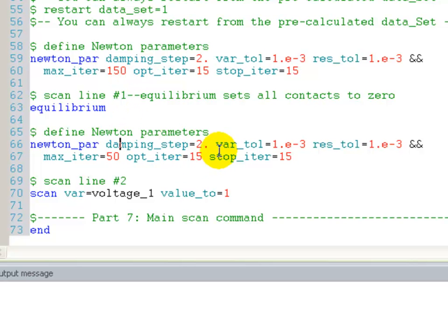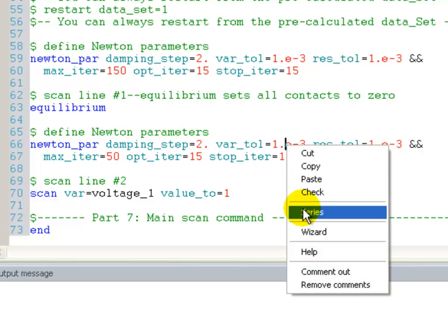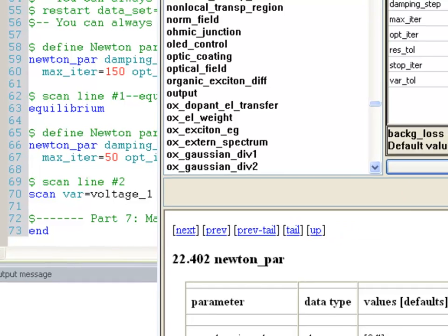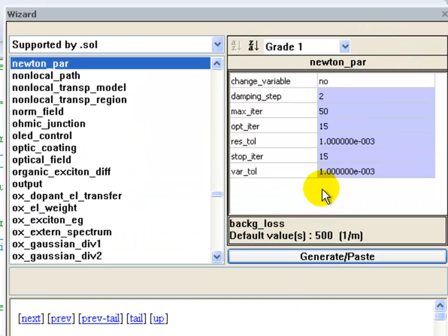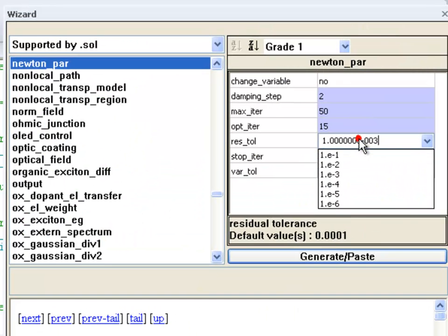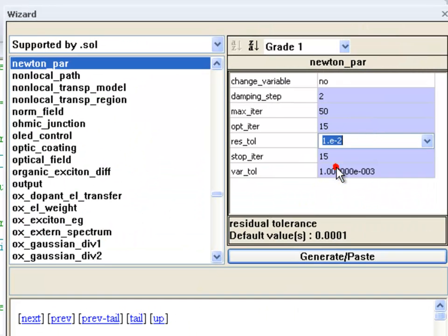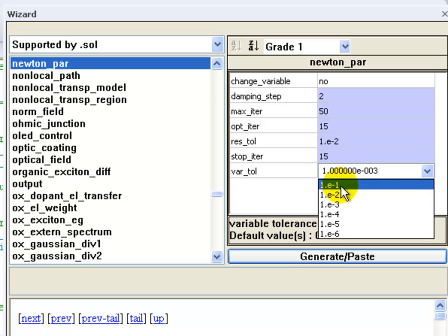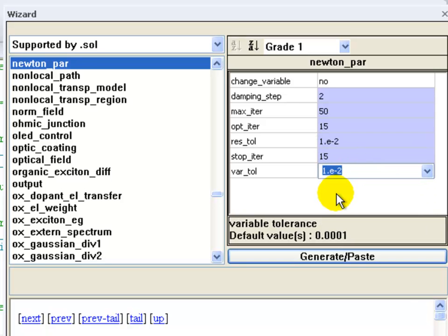Now we can modify some settings related to the non-linear solver. In Newton-PAR we can control the maximum number of iterations the solver is allowed to use, as well as the convergence criteria on the function residue and the variable tolerance.